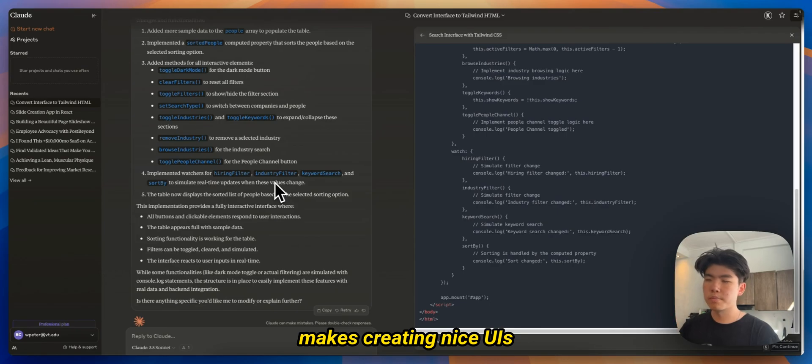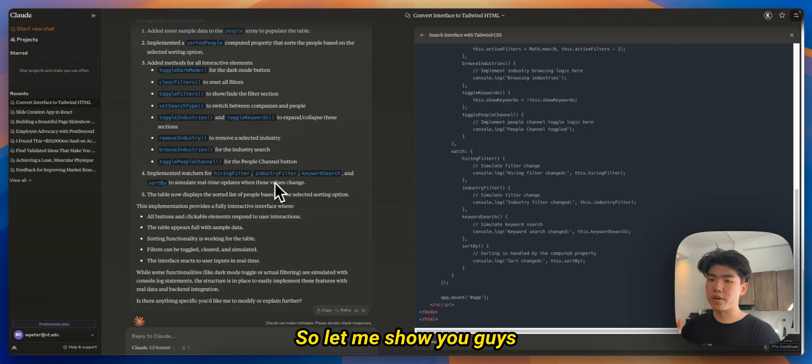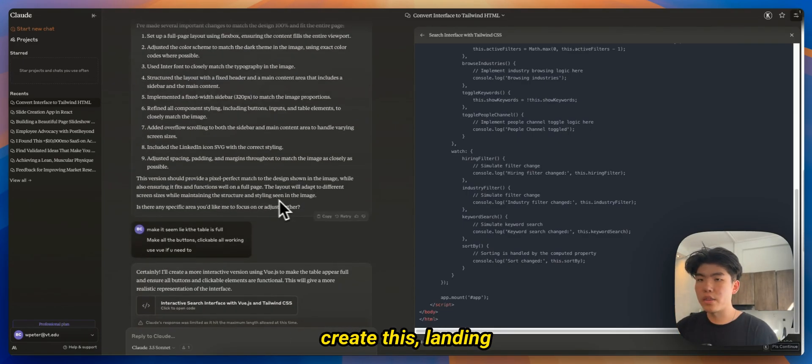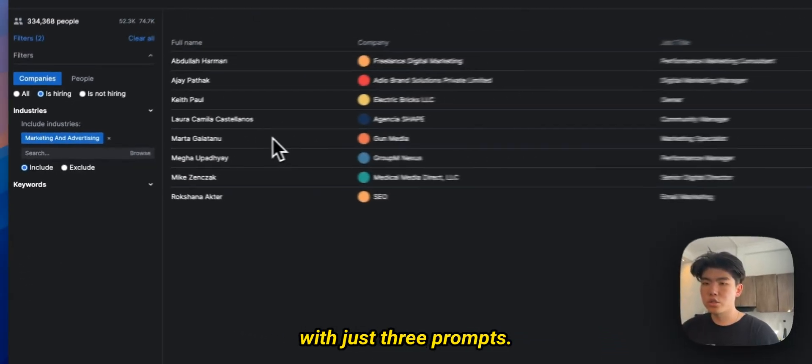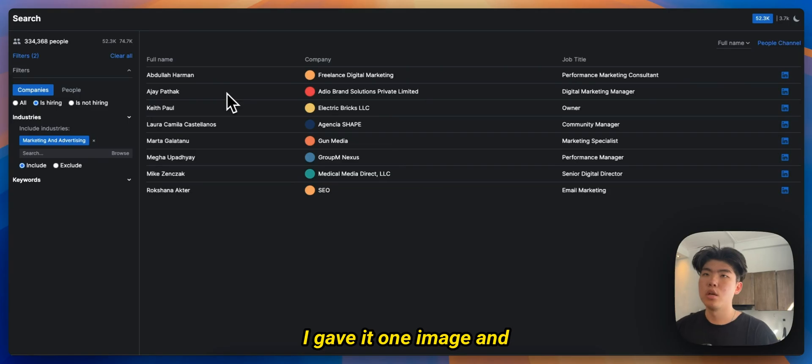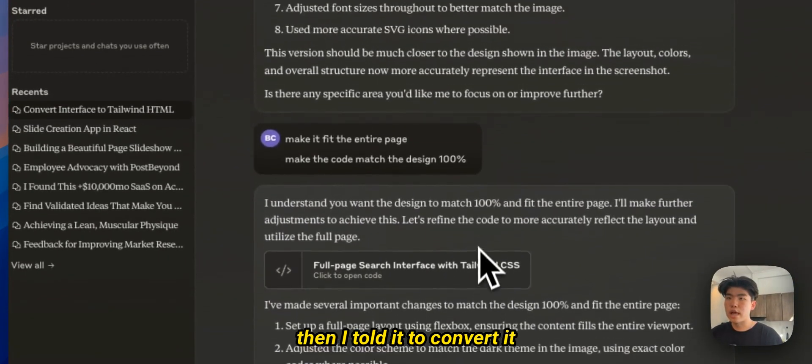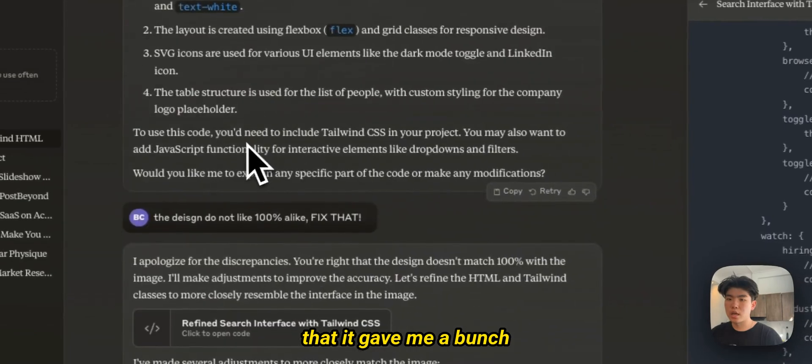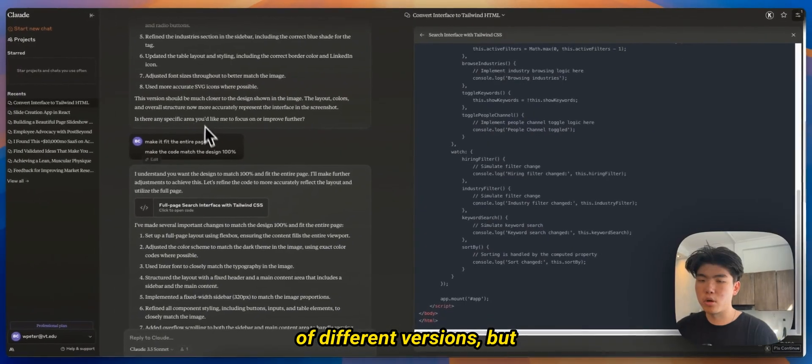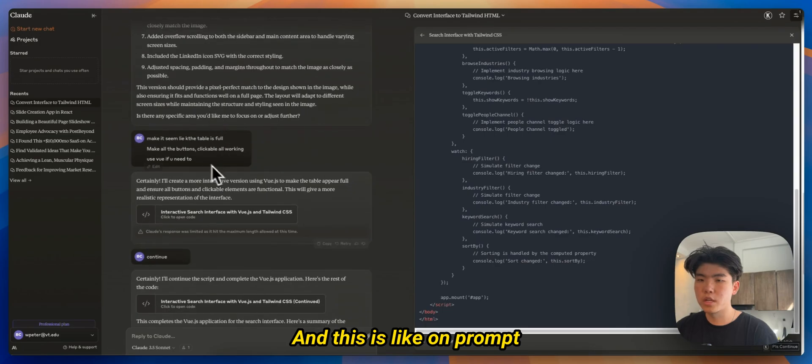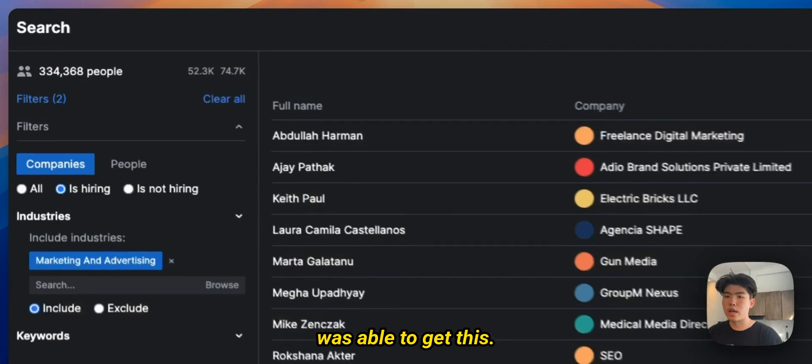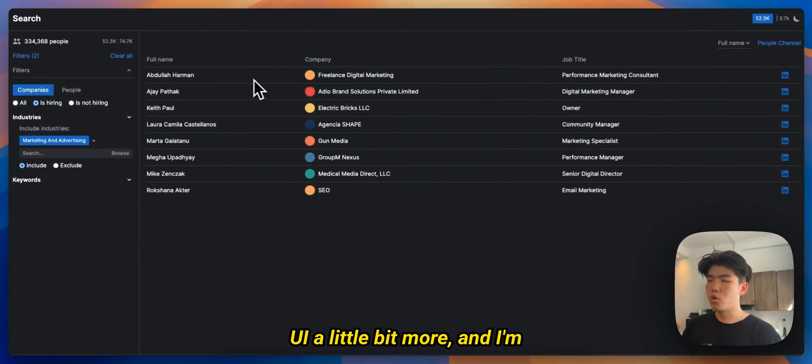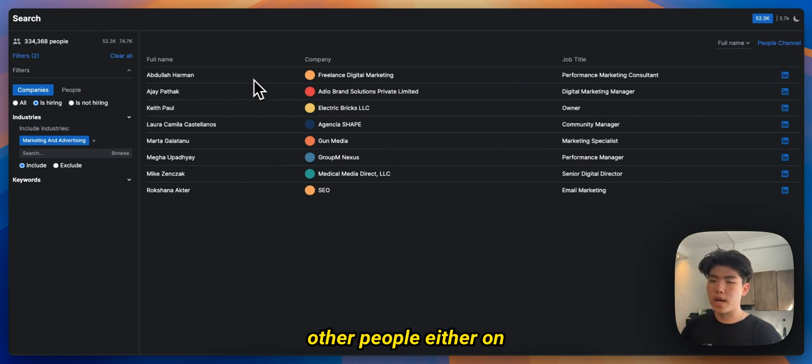I highly recommend that you try it out because it makes creating nice UIs and dashboards very easy. So let me show you guys what I've already created. I think I was able to create this landing page or this dashboard with just three prompts. I gave it one image and then I told it to convert it into Tailwind and HTML. And then you can see that it gave me a bunch of different versions, but I didn't like the version so I told it to improve it. And this is like on prompt number three and it was able to get this.